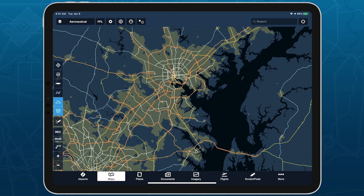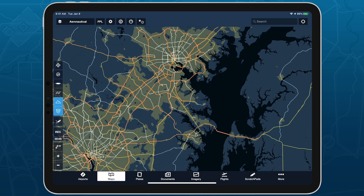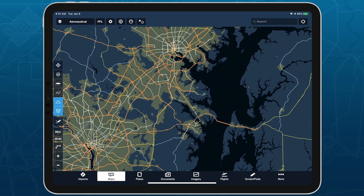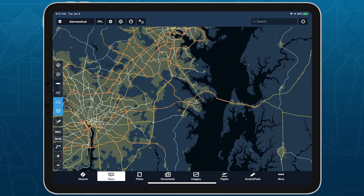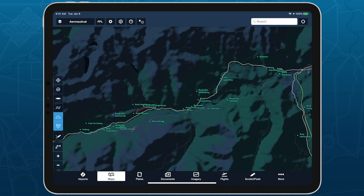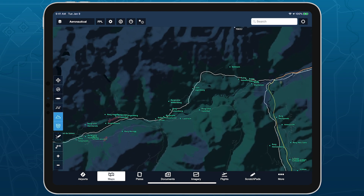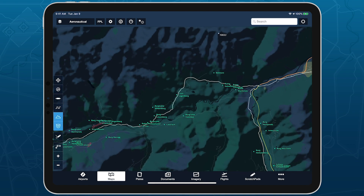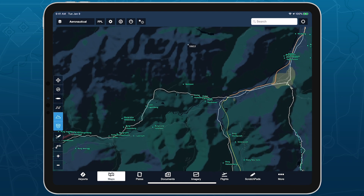With improved detail for roads and coastlines, terrain peak markers, and more, the high-resolution basemap makes ForeFlight even more useful for flight planning and in-flight navigation.